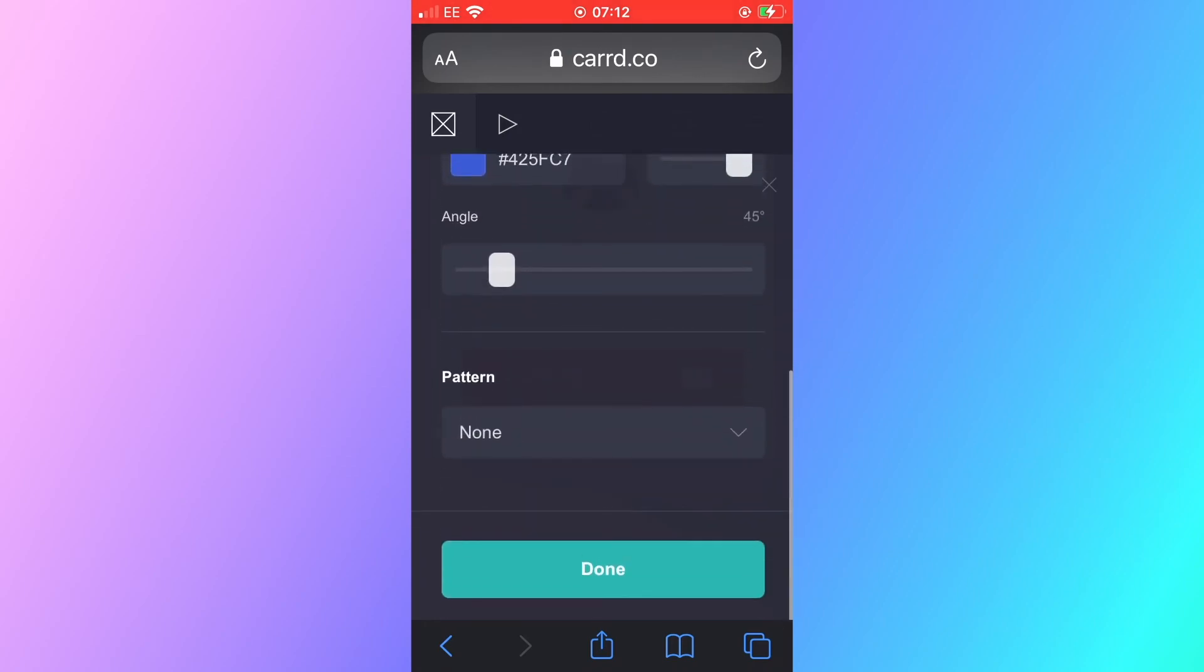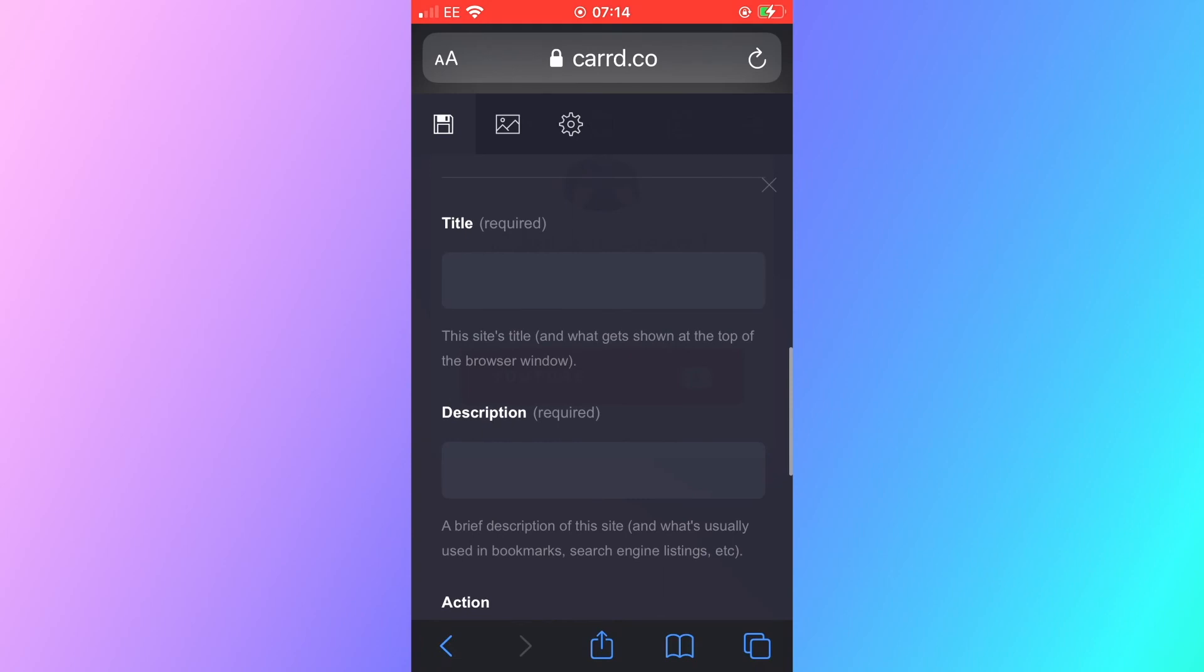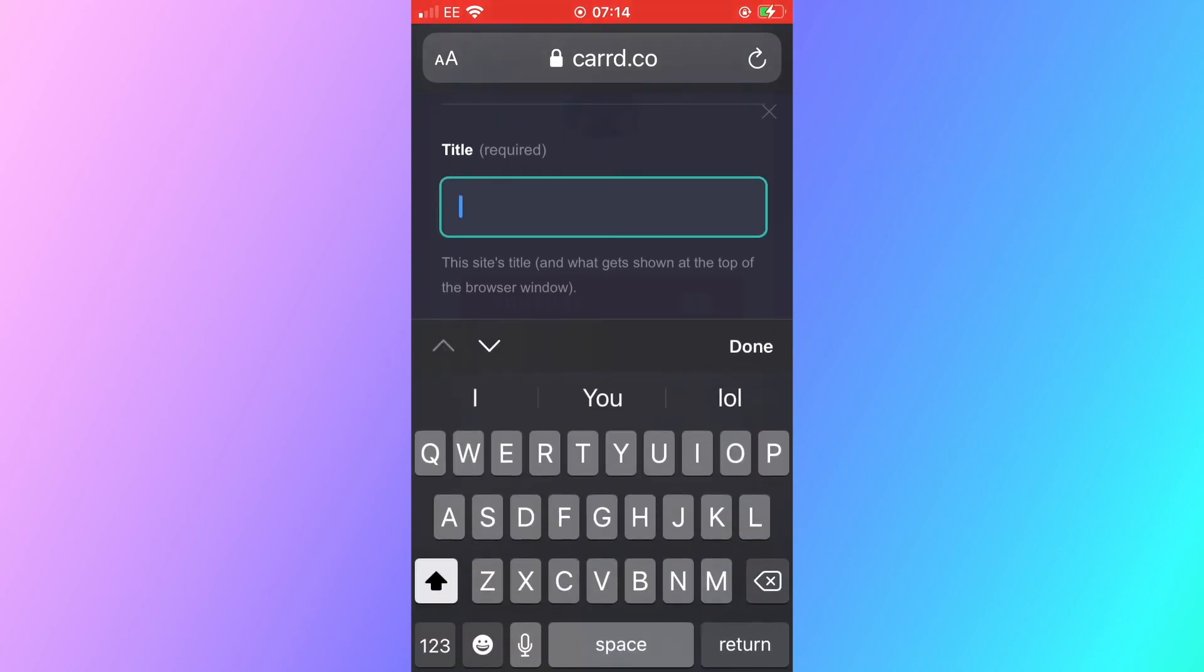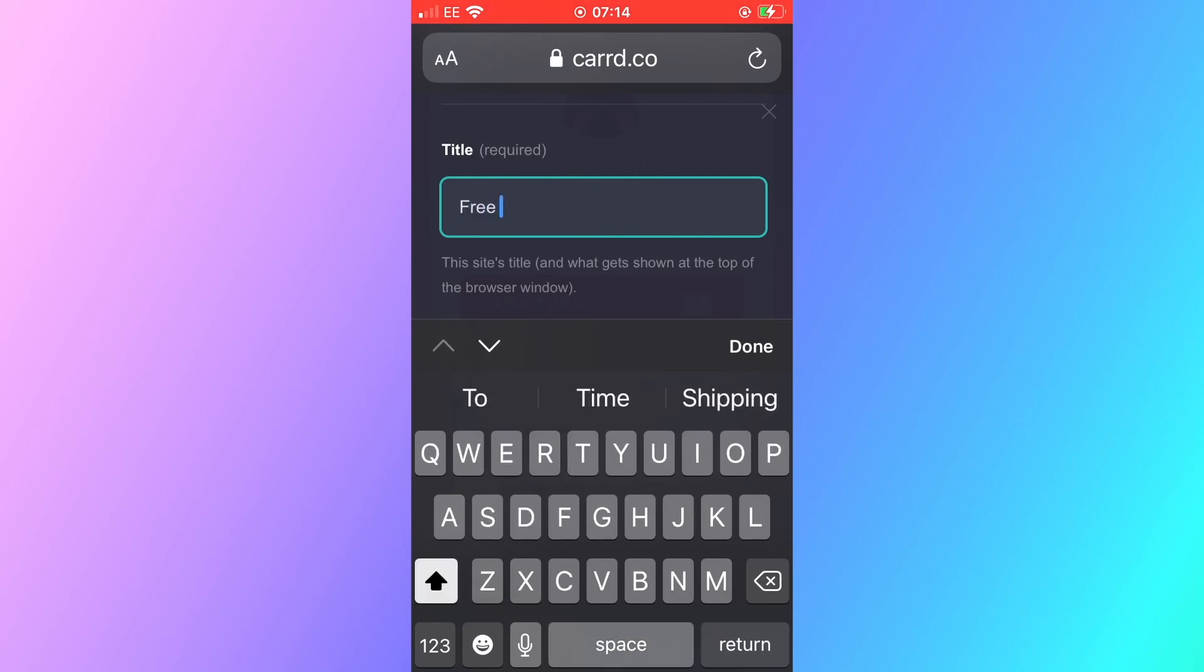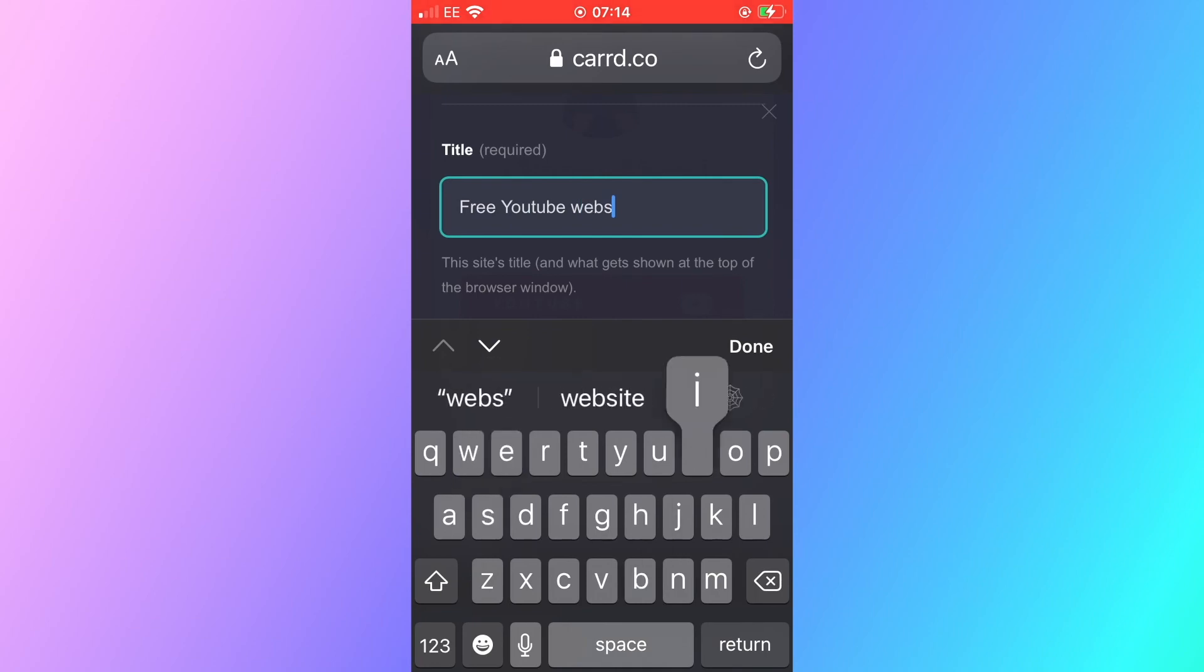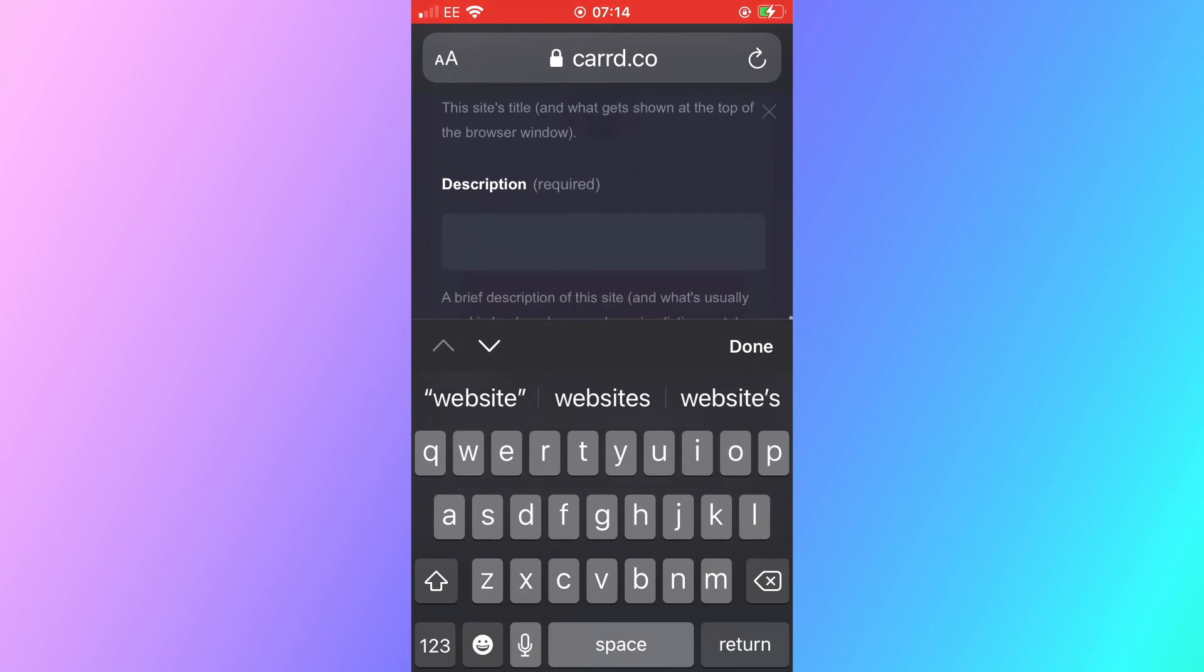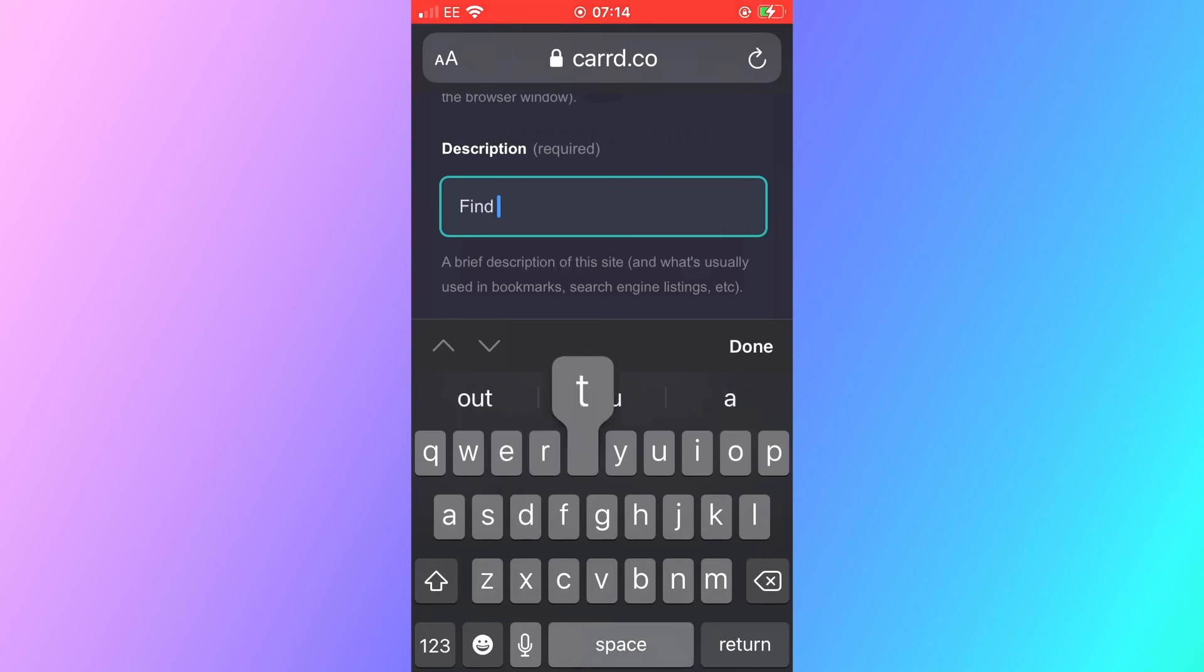When you're done and you're happy you can then add a title to your website. It is required that your website has a title. Here I'm giving you an example here where it says free YouTube website and then a description of your website is also necessary. This has been done entirely on mobile phone and I'm going to show you what the finished website will look like when you're using this template here with this website builder service.